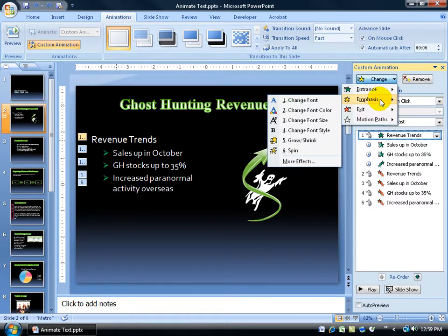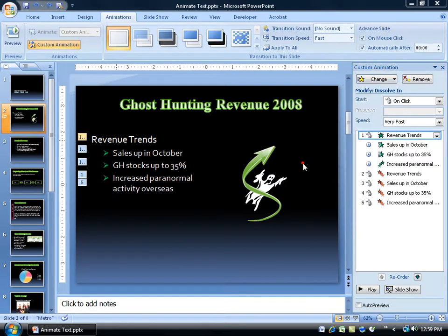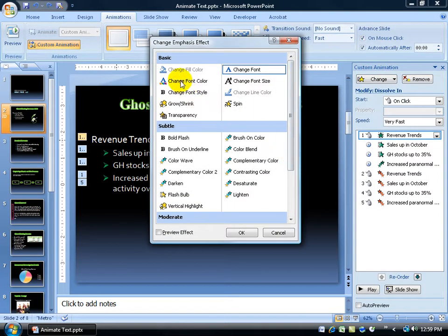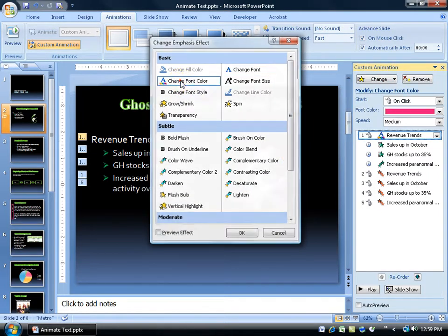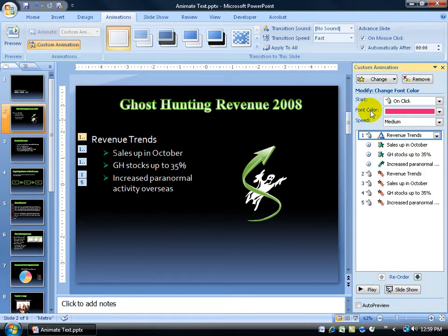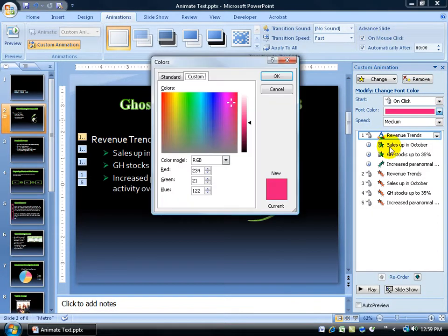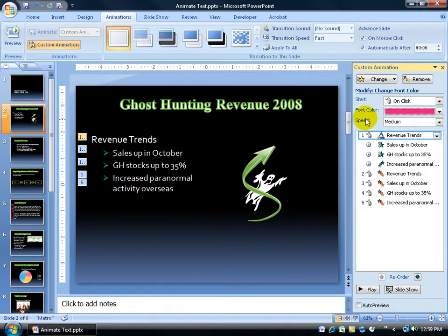Now I'm changing it from the entrance — the current entrance effect is dissolve in. So if I go ahead and select it, click on change, go to emphasis, and say I want to change the font color — if you click on more effects, then you can select it here, double click on that. In the task panel it says what do you want to change the font color to. Right now it's going to be pink, so when the animation effect comes in it's going to change to pink. You can click on the drop-down arrow and do more colors. That's fine for now.